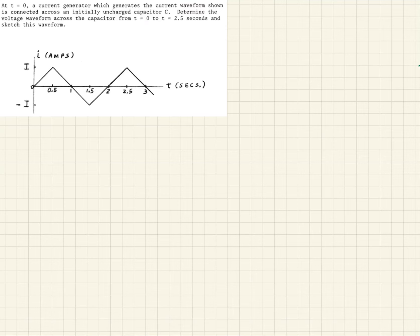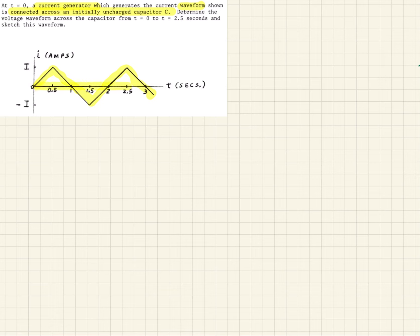In this example, we are shown a waveform that comes from a current generator. We're told that this is connected across an initially uncharged capacitor C. They're asking us to use this information to determine an expression for the voltage waveform across the capacitor and also sketch that from zero to two and a half seconds. The first thing we need to do is come up with expressions to characterize this waveform from the current generator.